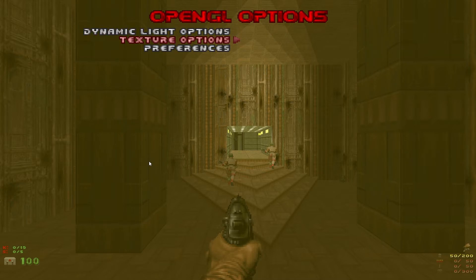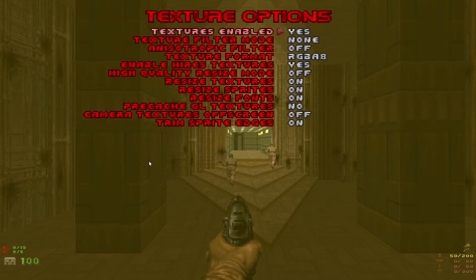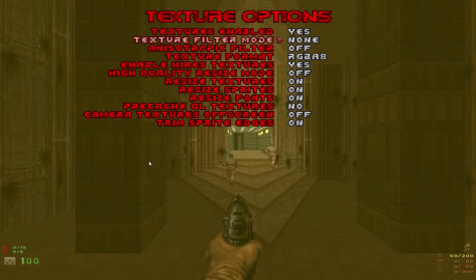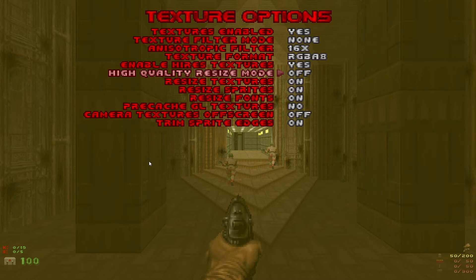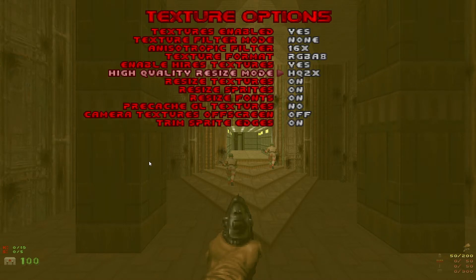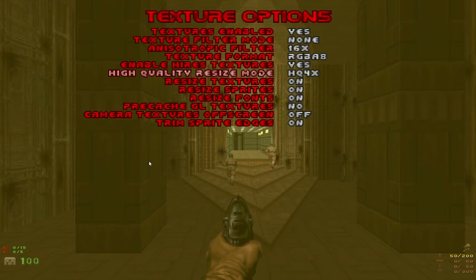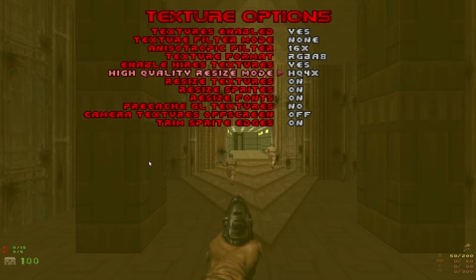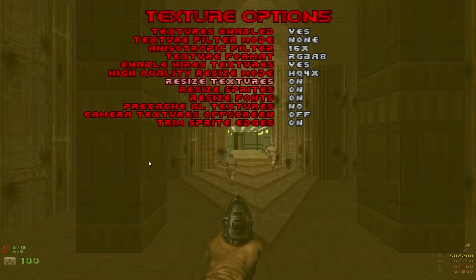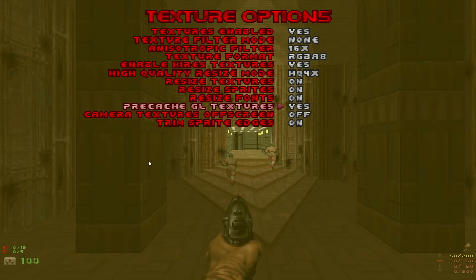Back into OpenGL options and into texture options. Textures enabled yes. Texture filter mode none. Anisotropic filter turn to 16x. Texture format RGBA8. Enable high-res textures yes. High-quality resize mode I use HQ 4x. That's as high as it goes. If you don't have a very good computer system you might want to turn that down a little bit depending on how well your FPS is doing. Any one of the HQ settings really works. They all look fine. I use 4. That's up to you. Textures sprites and font resize should all be on. Precache GL textures yes. Camera textures off screen on and trims bright edges on.